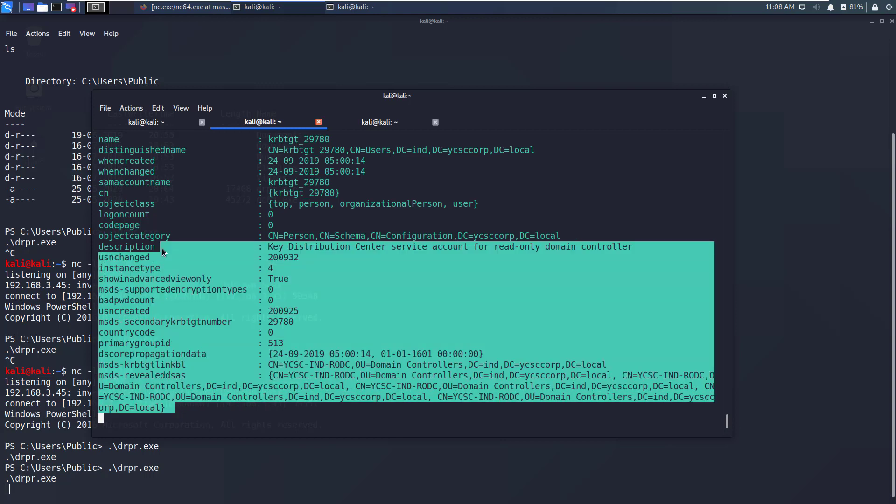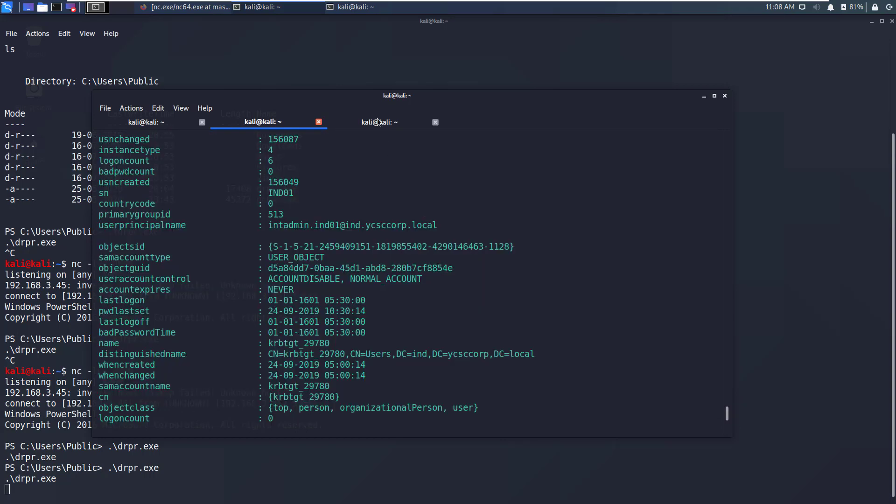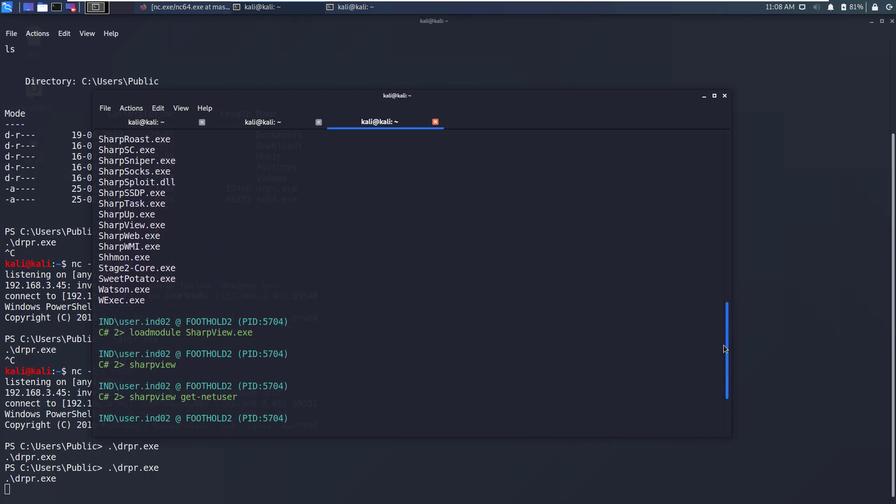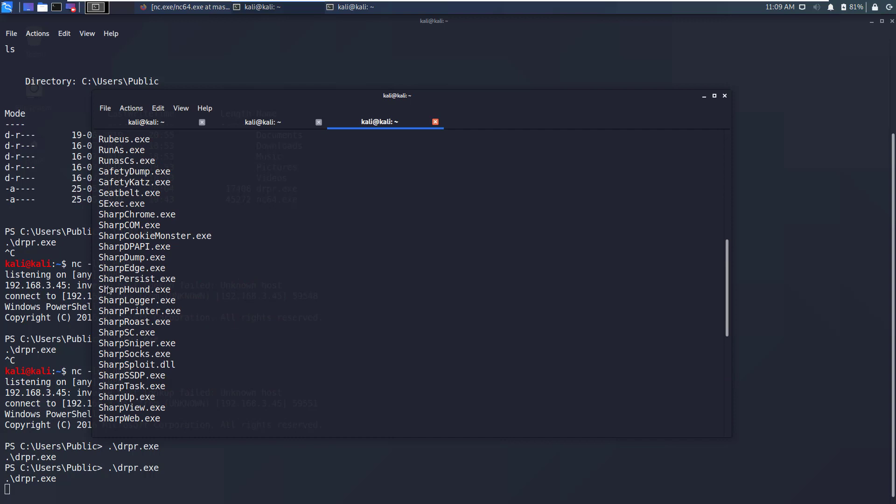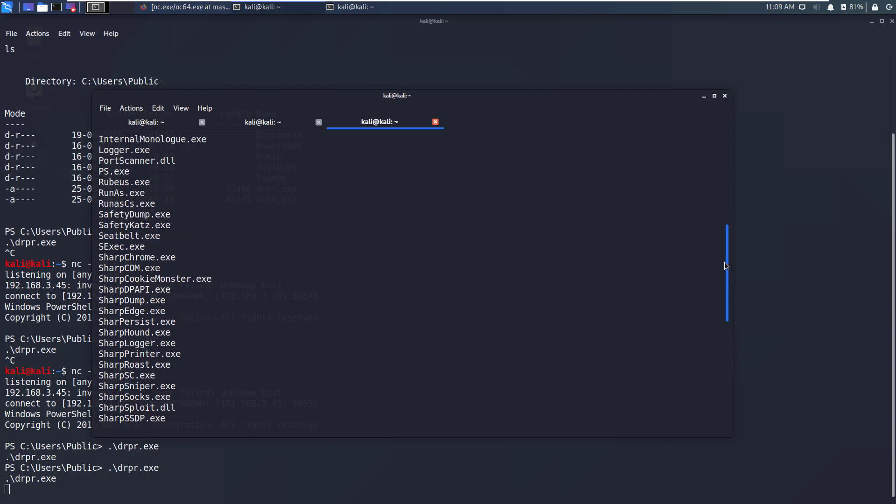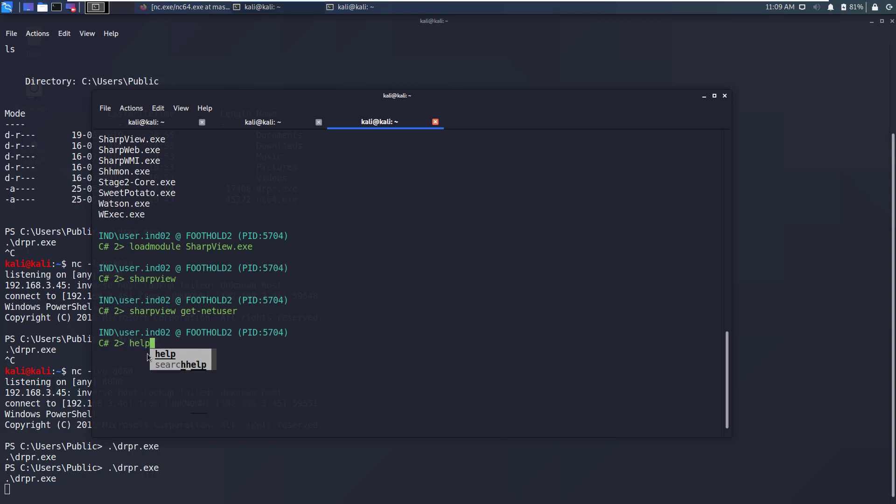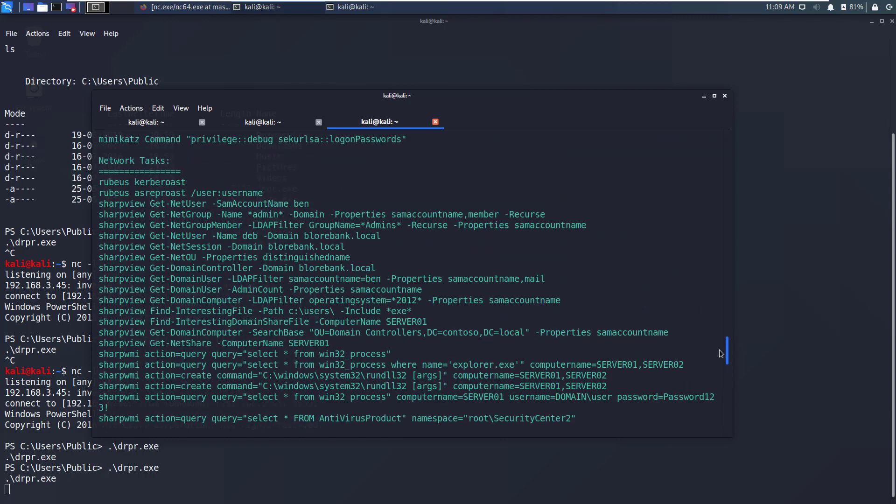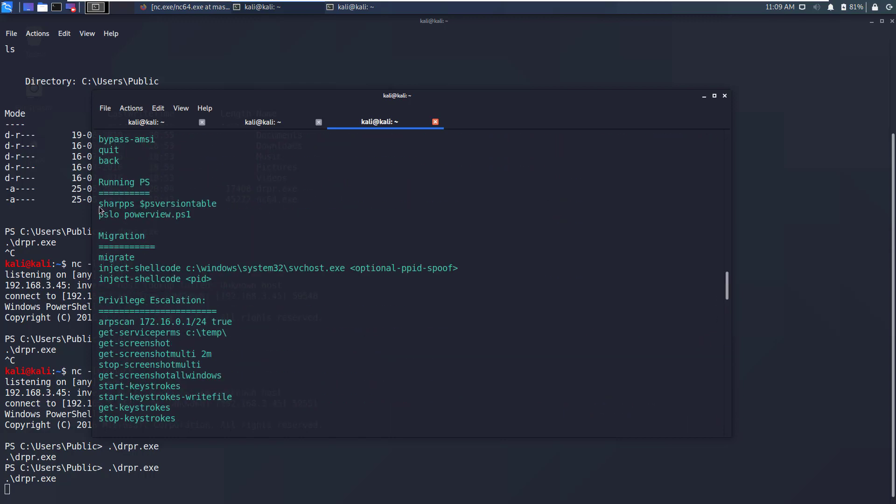Similarly you can run other modules. There is SharpHound which is a C# adaptation, then there is SafetyKatz and SafetyDump through which you can dump either process or hashes. If you want to see what kind of commands you can run using this console you can just type help and it will give you a list of commands that you can execute.